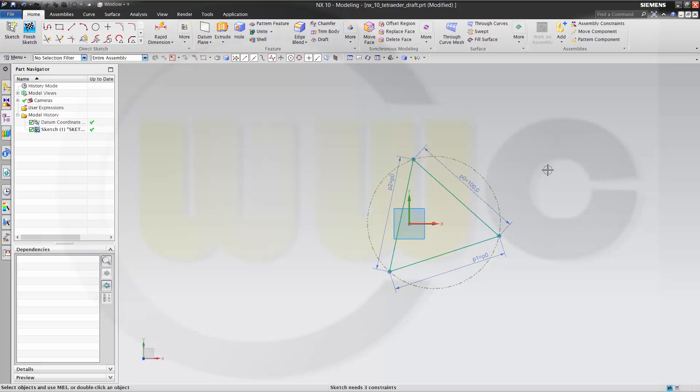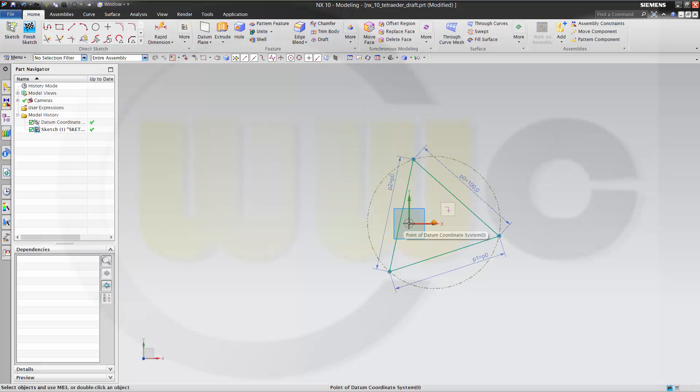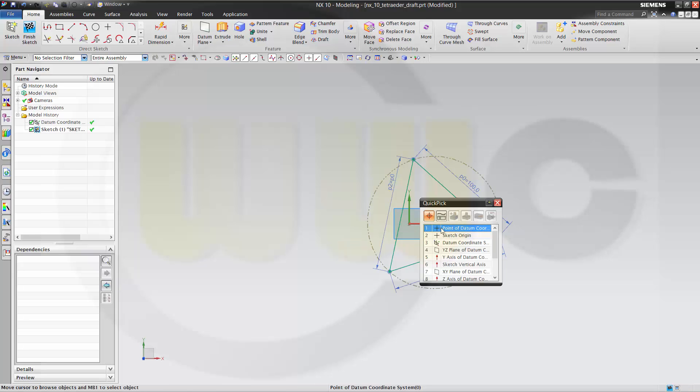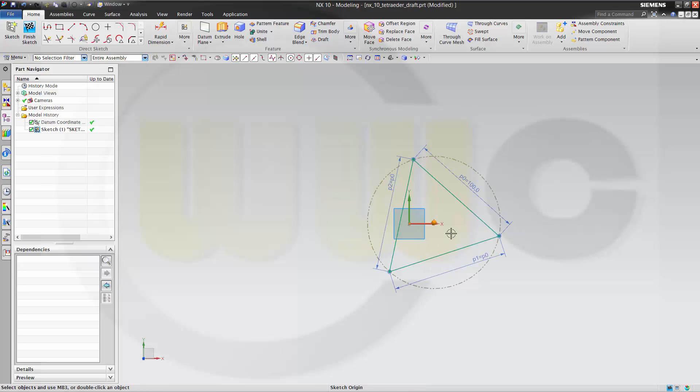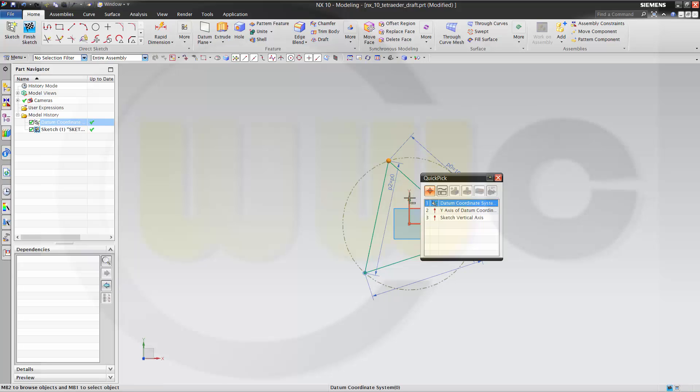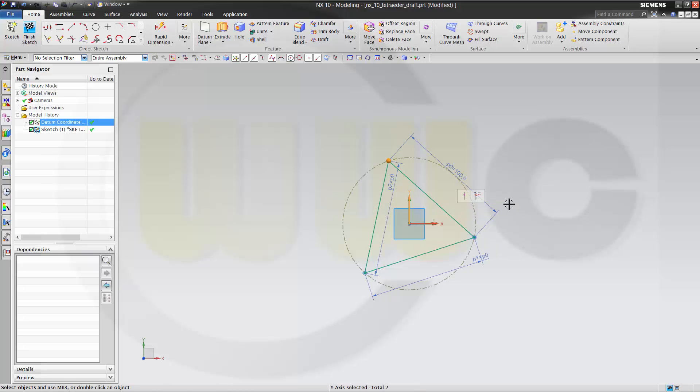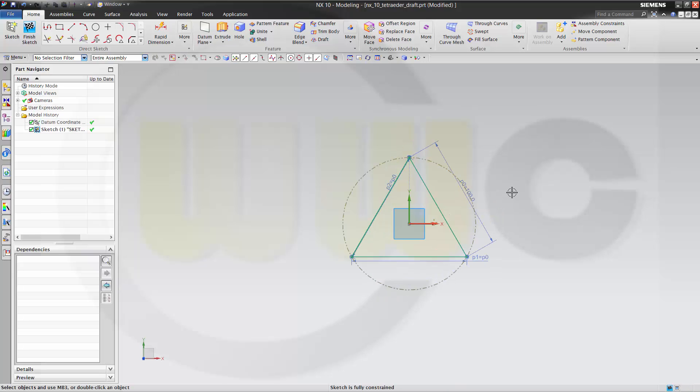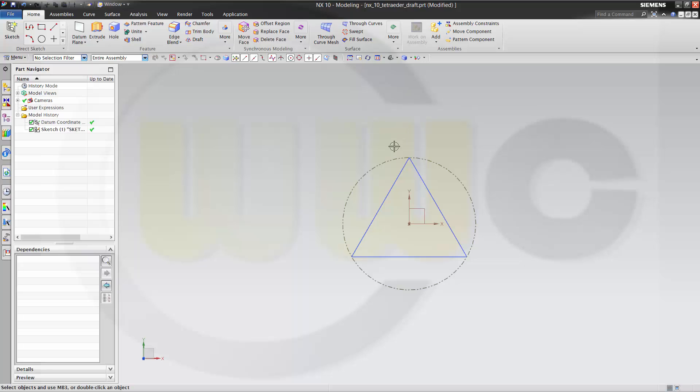Okay, and put the center point onto the sketch origin point. Like this. And align this point with that axis. Okay, it's fully constrained. Finish the sketch.